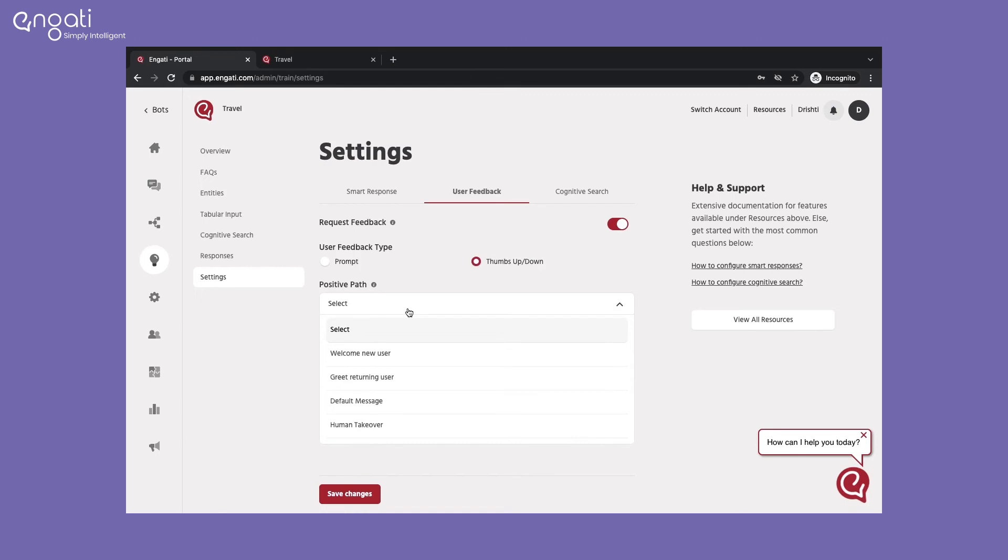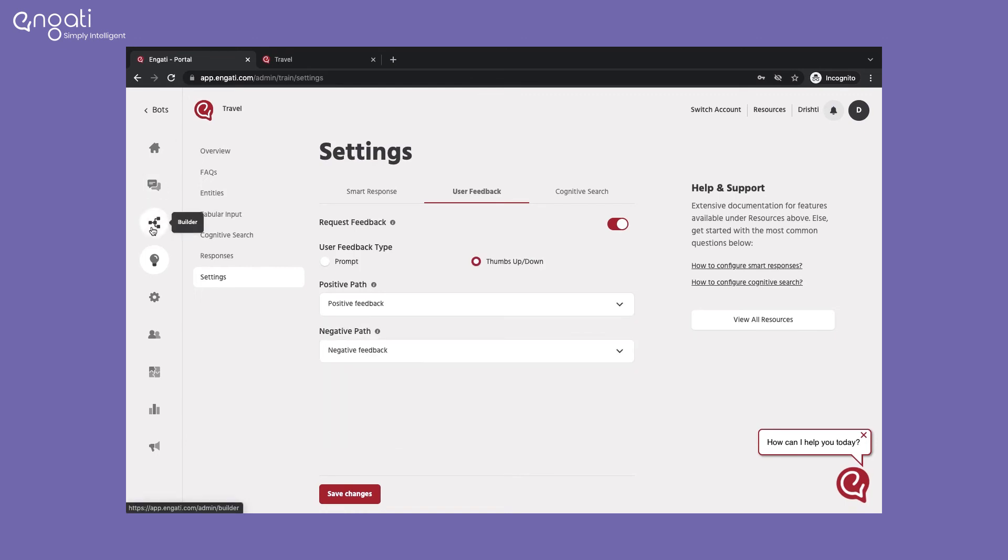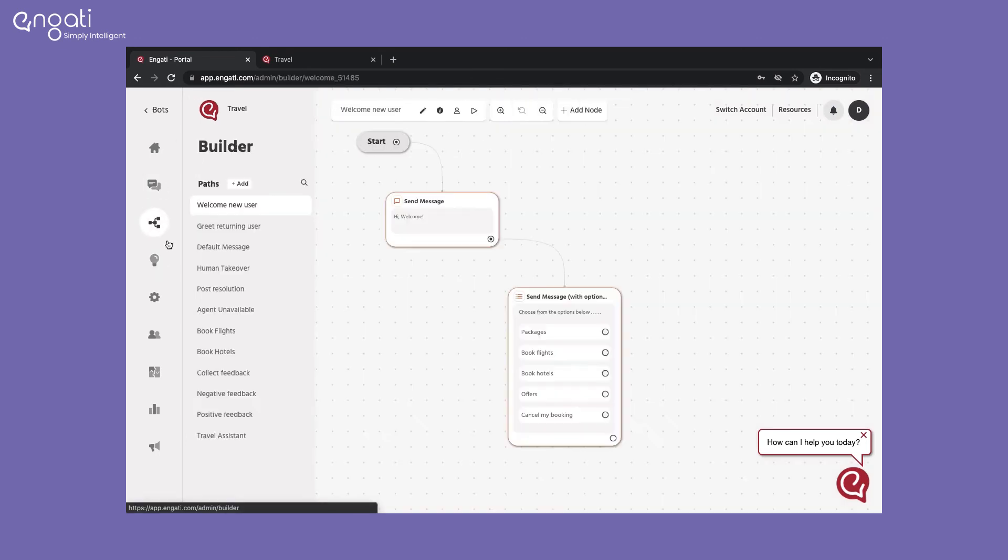For positive feedback from the user, you can trigger a path to say thank you or leave the path blank.